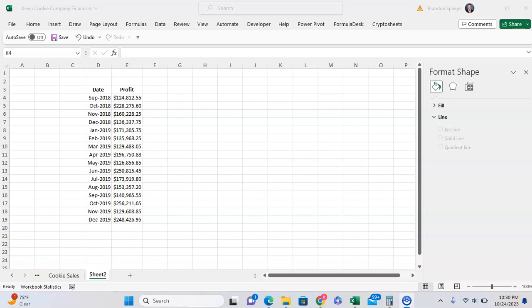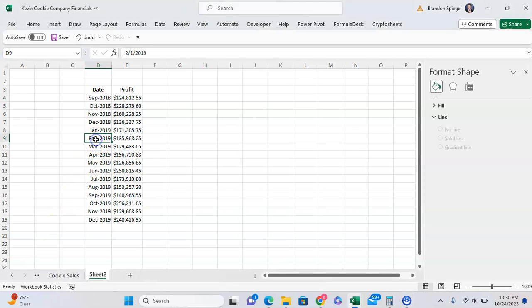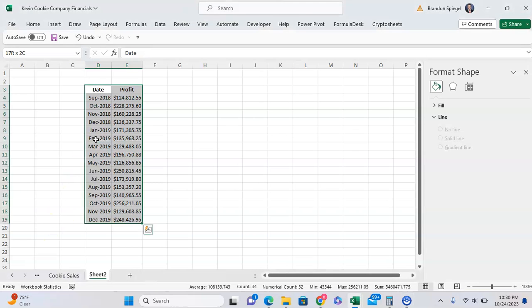In this tutorial, I just want to show you how you can easily insert a line chart with markers into your Microsoft Excel spreadsheet. To do this, you first want to highlight the data that you want to make the chart out of.